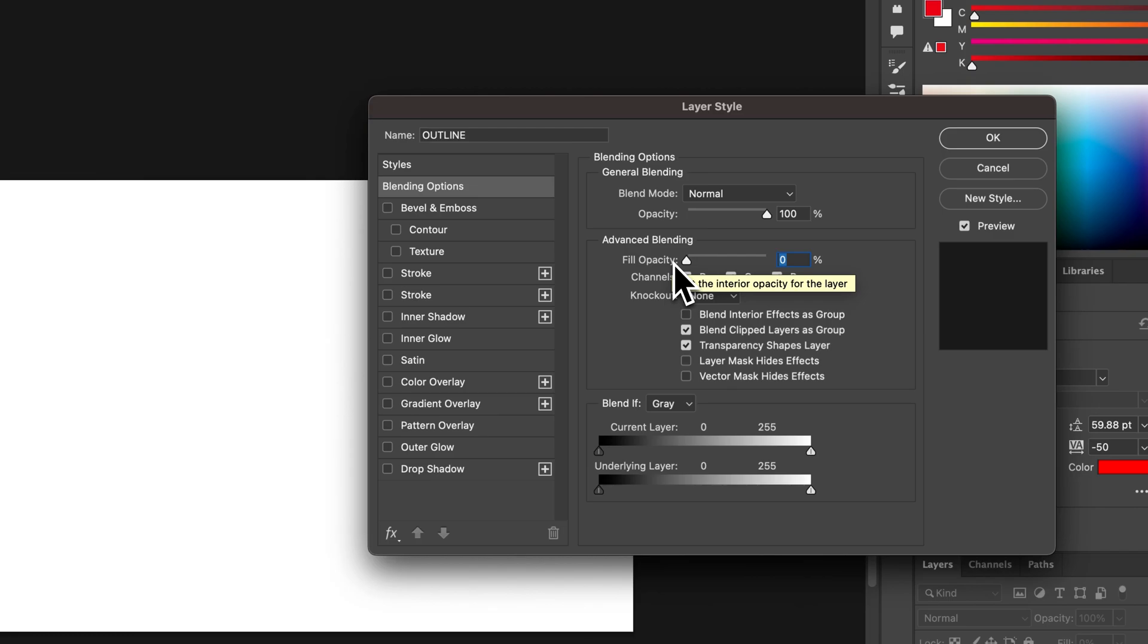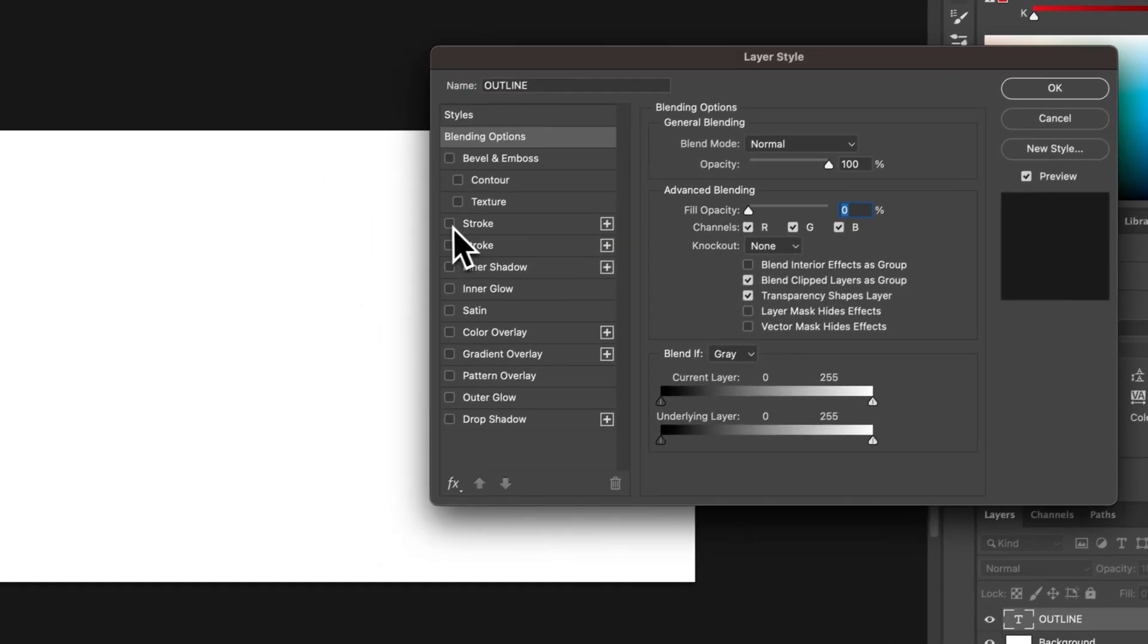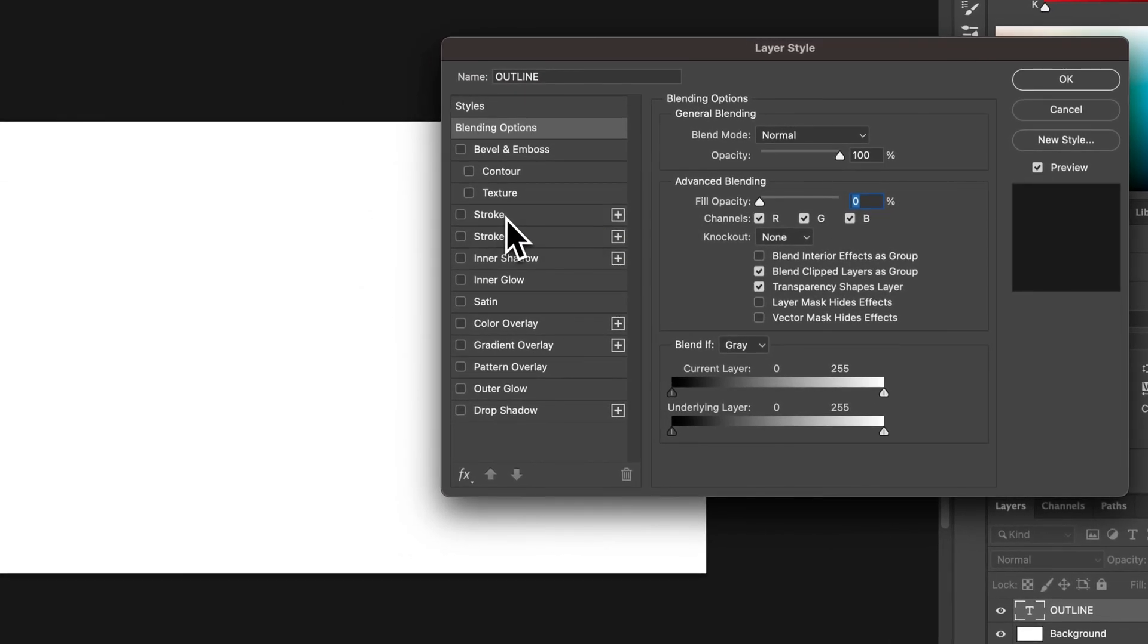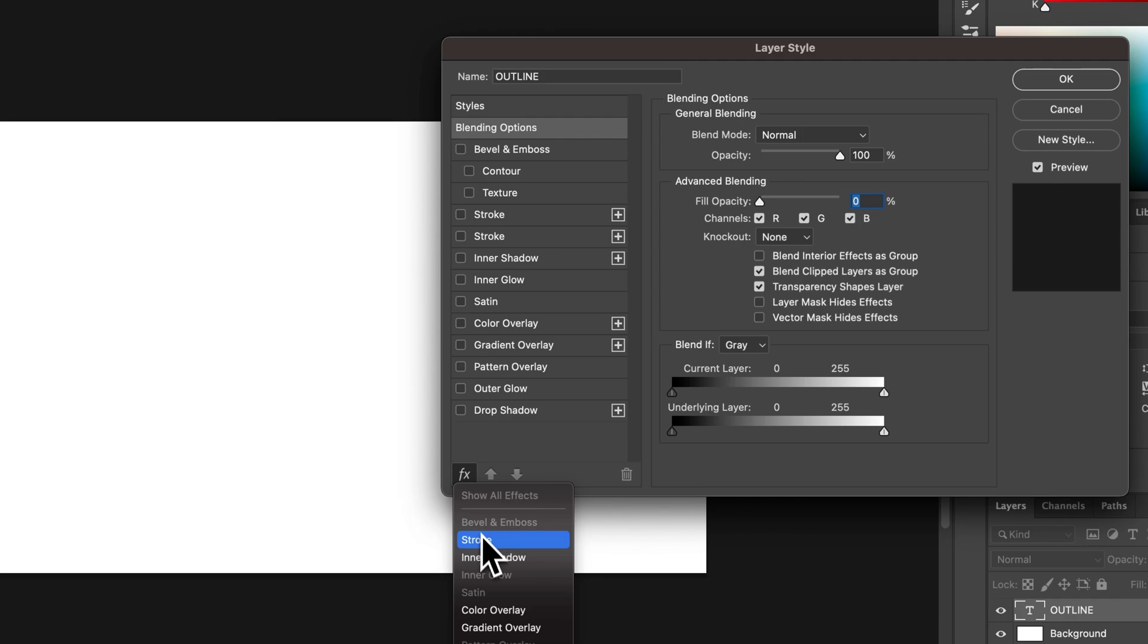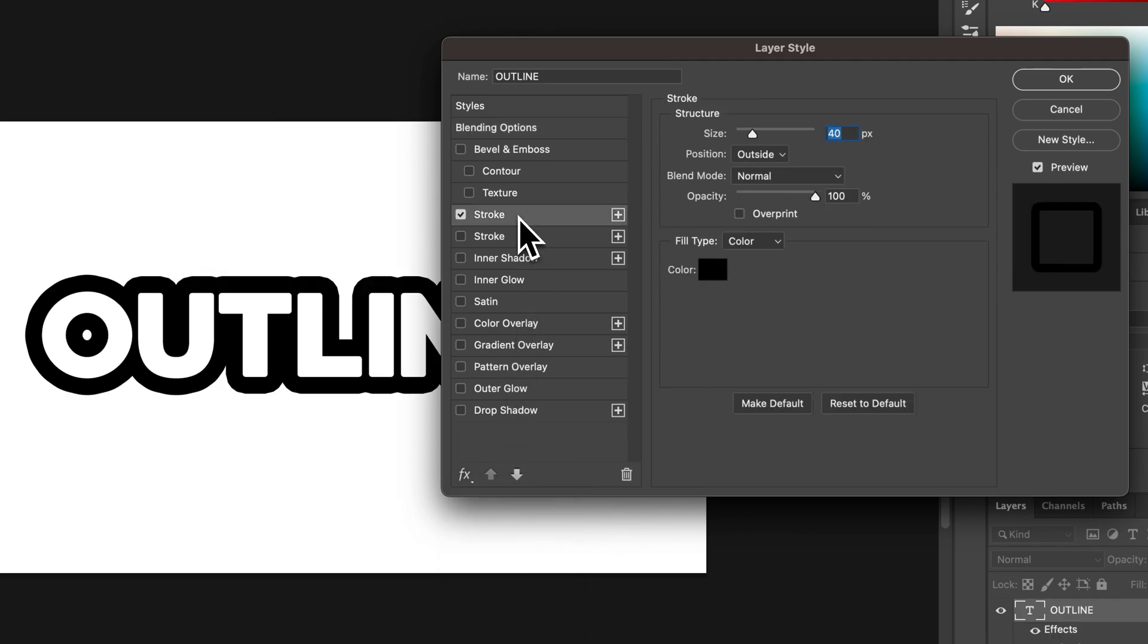Now we need to add a stroke to our text. So click on this stroke layer style or if you don't see one, go to effects and then add stroke. We click on this and I'm not sure what the stroke is going to be here. Looks like a black stroke. That's fine.